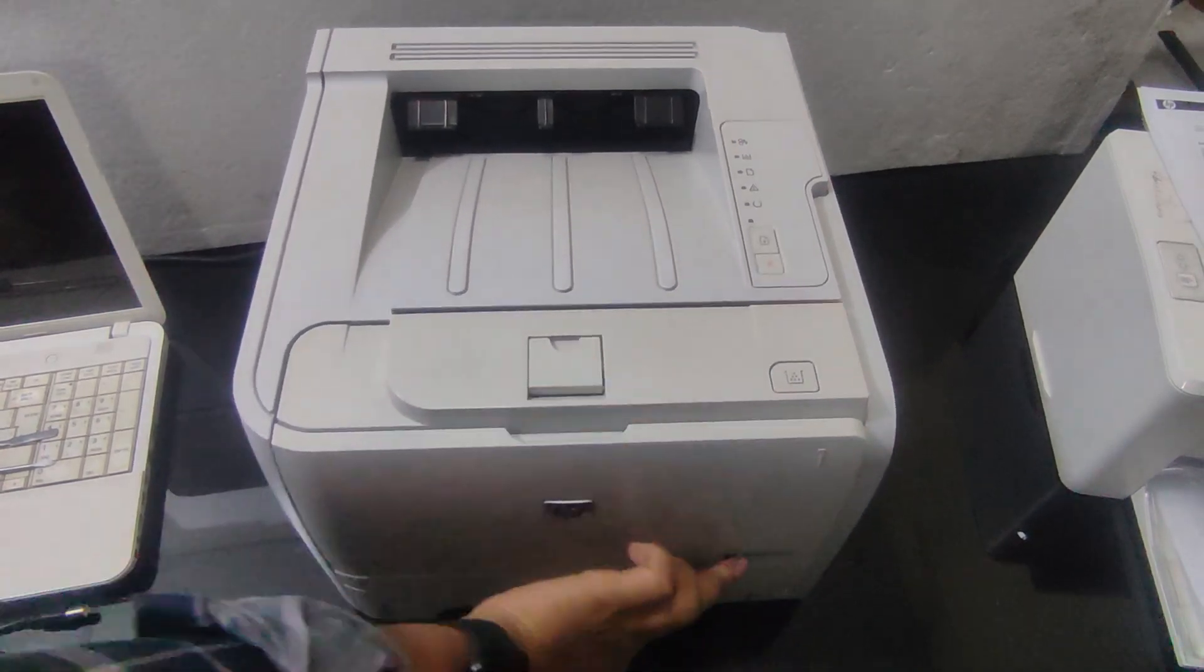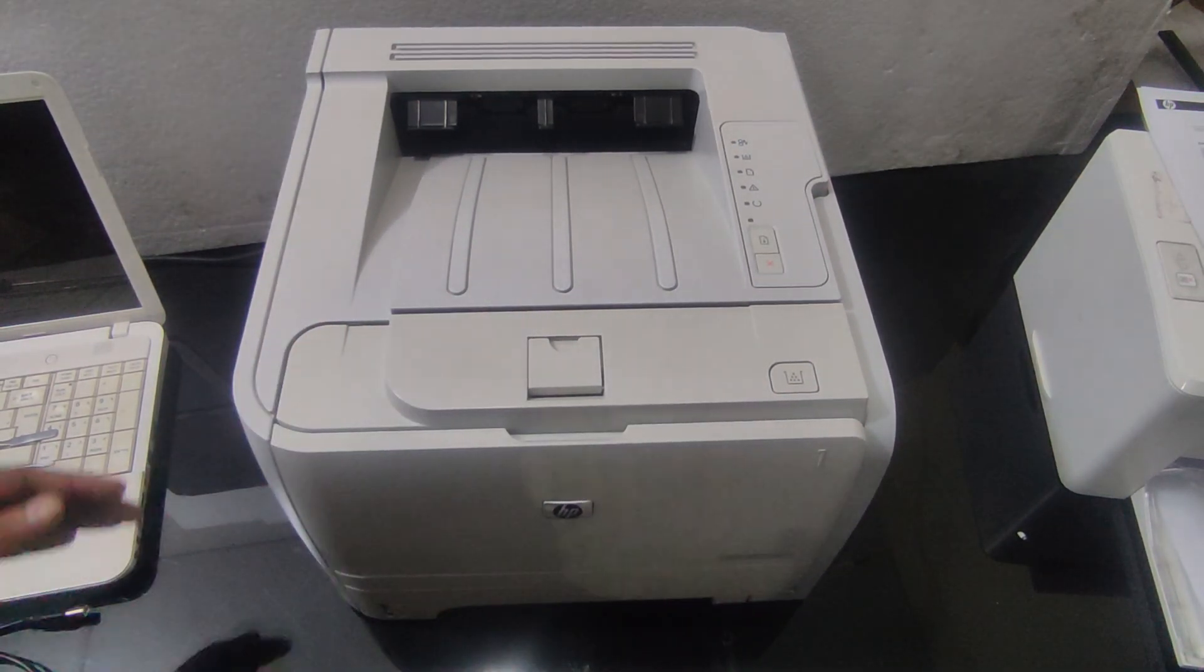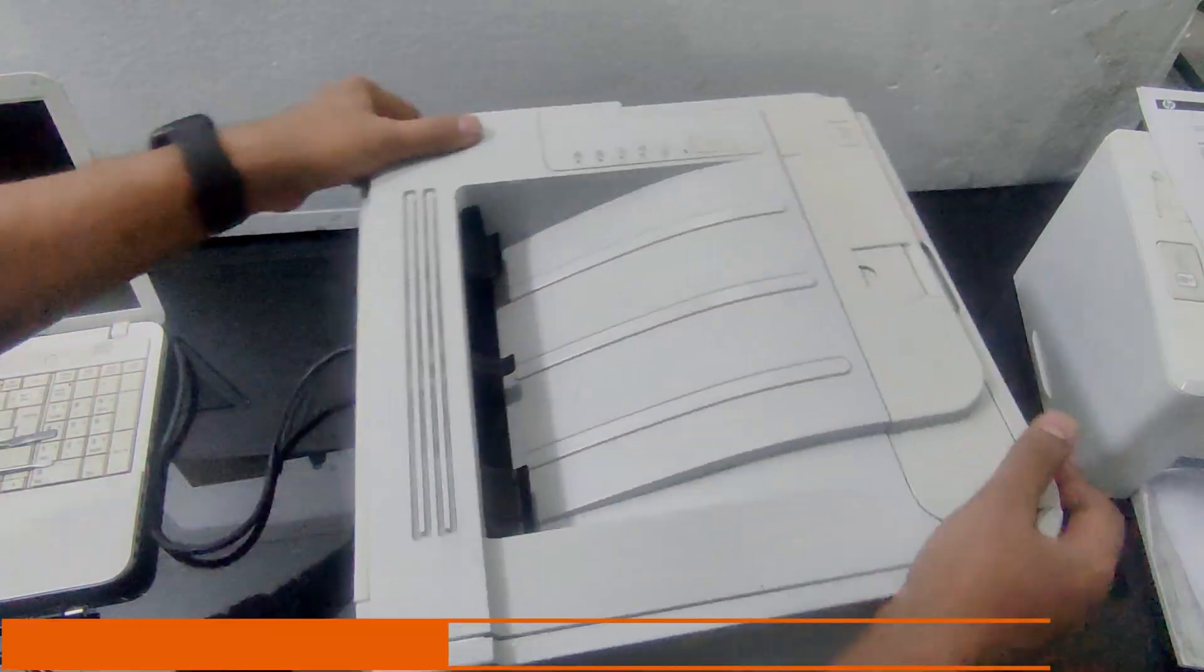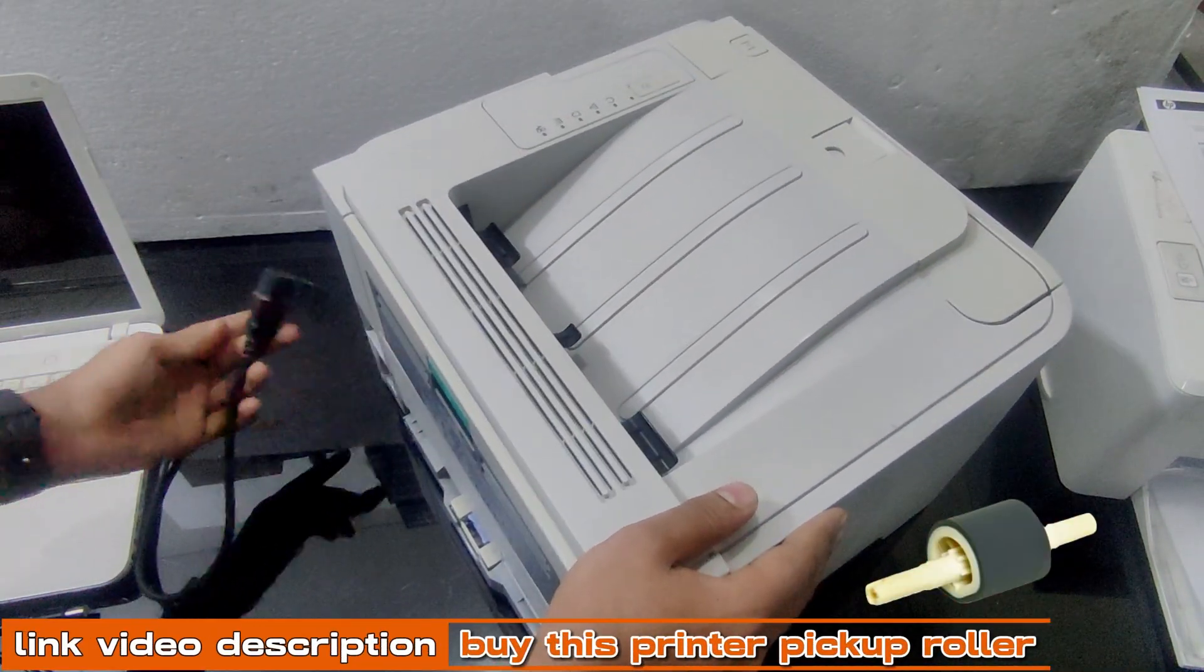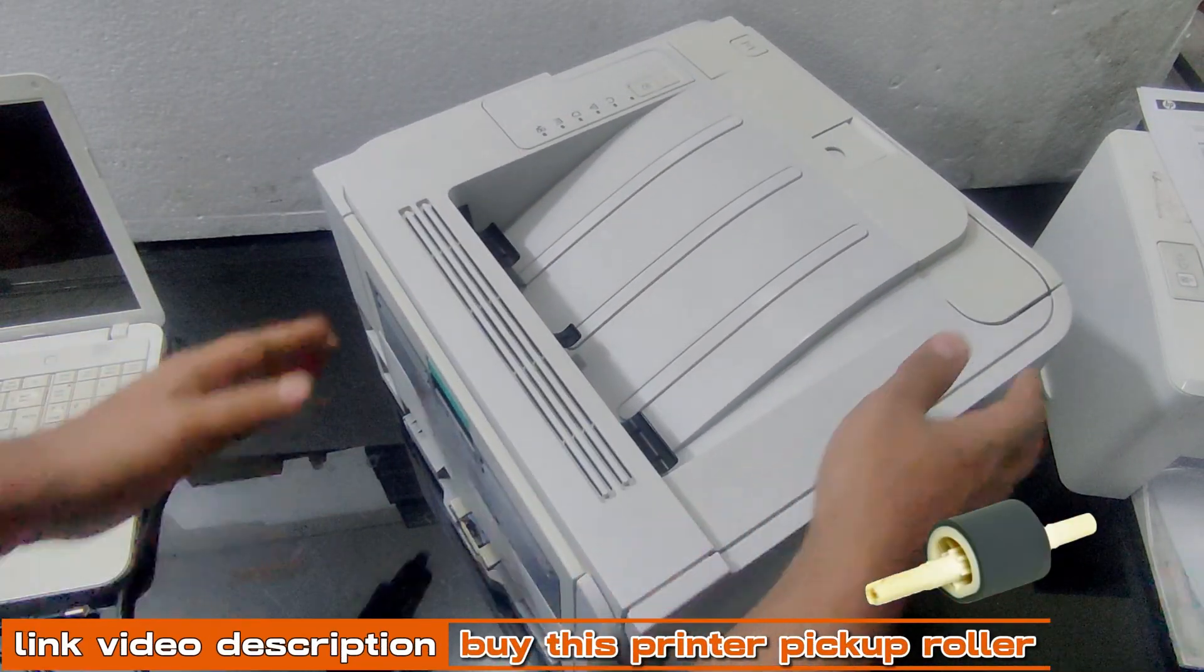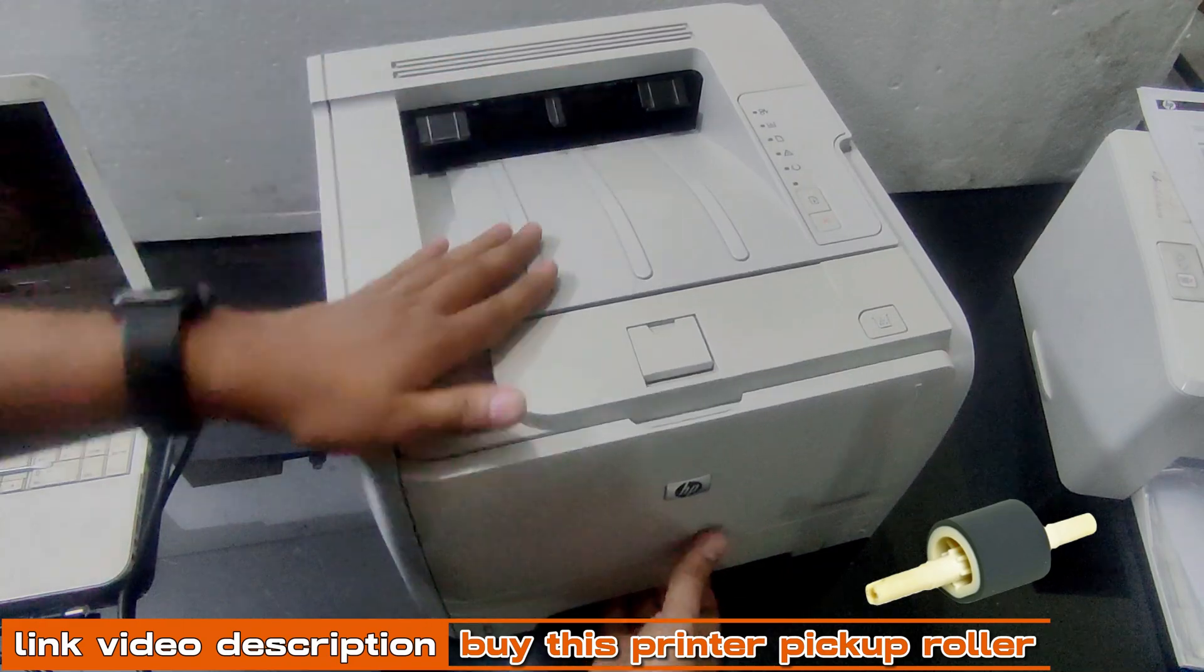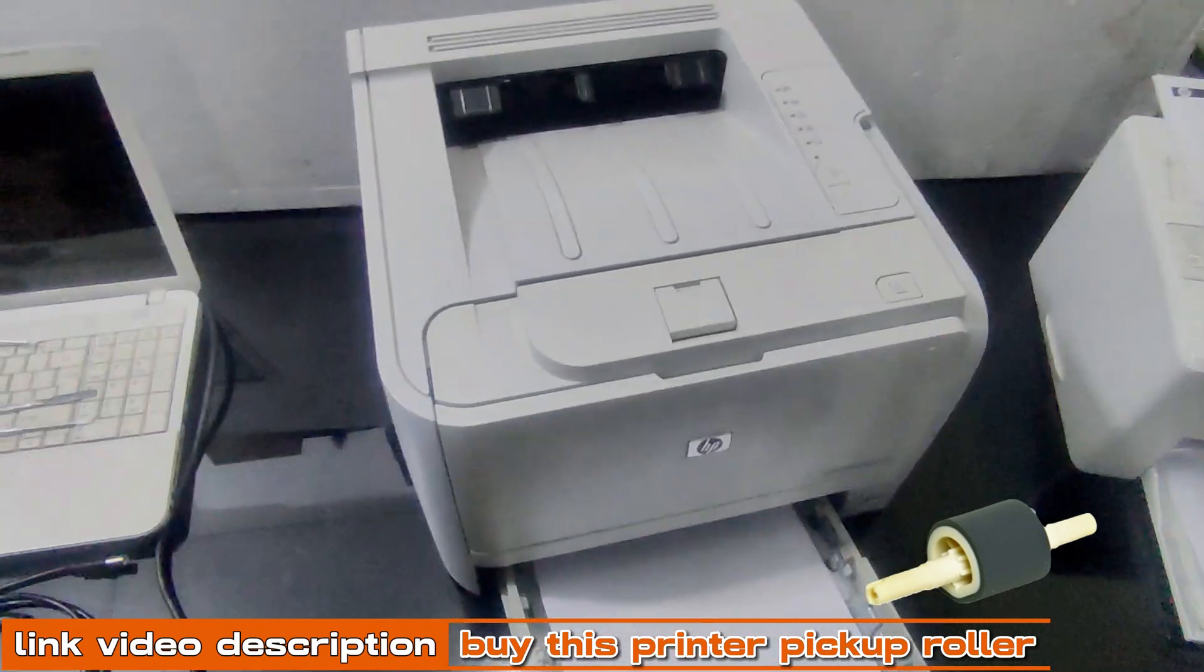Turn off the printer and unplug it from the power outlet. Open the printer's paper tray.